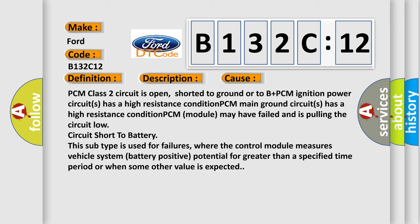Circuit short to battery. This subtype is used for failures where the control module measures vehicle system battery positive potential for greater than a specified time period or when some other value is expected.